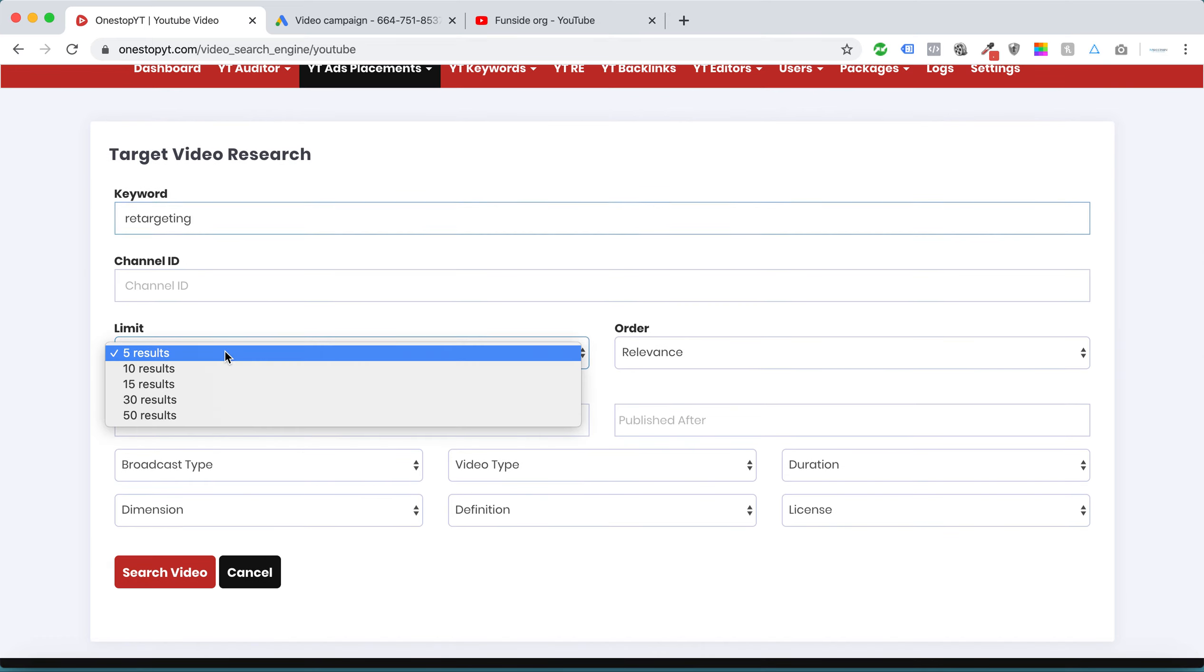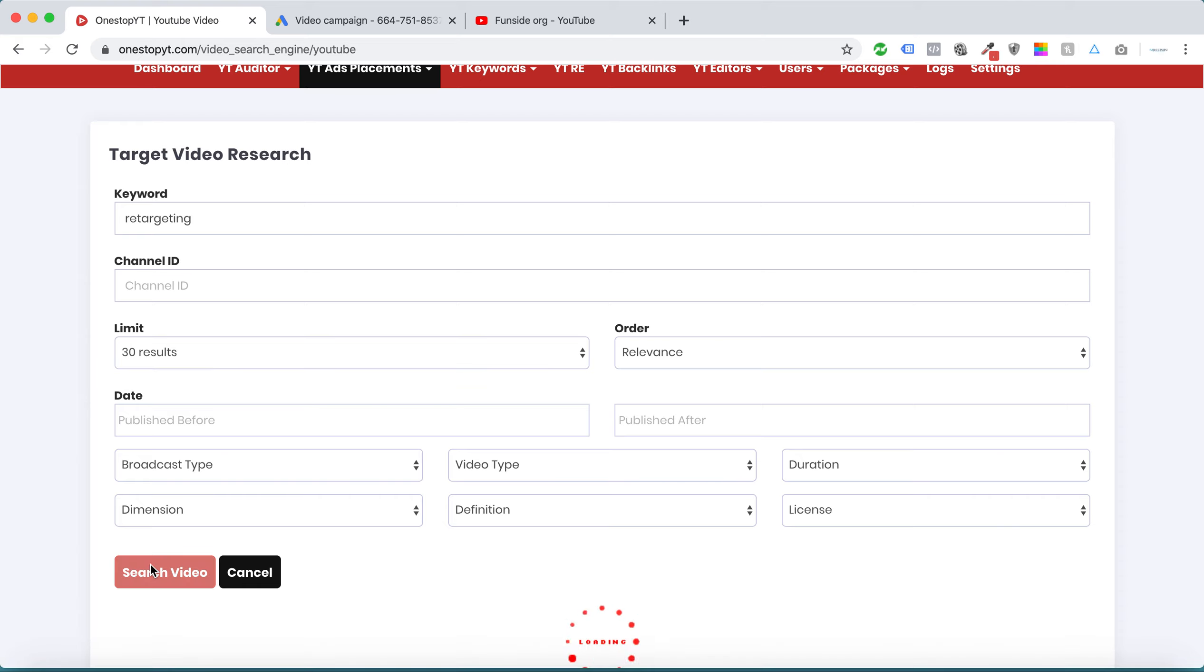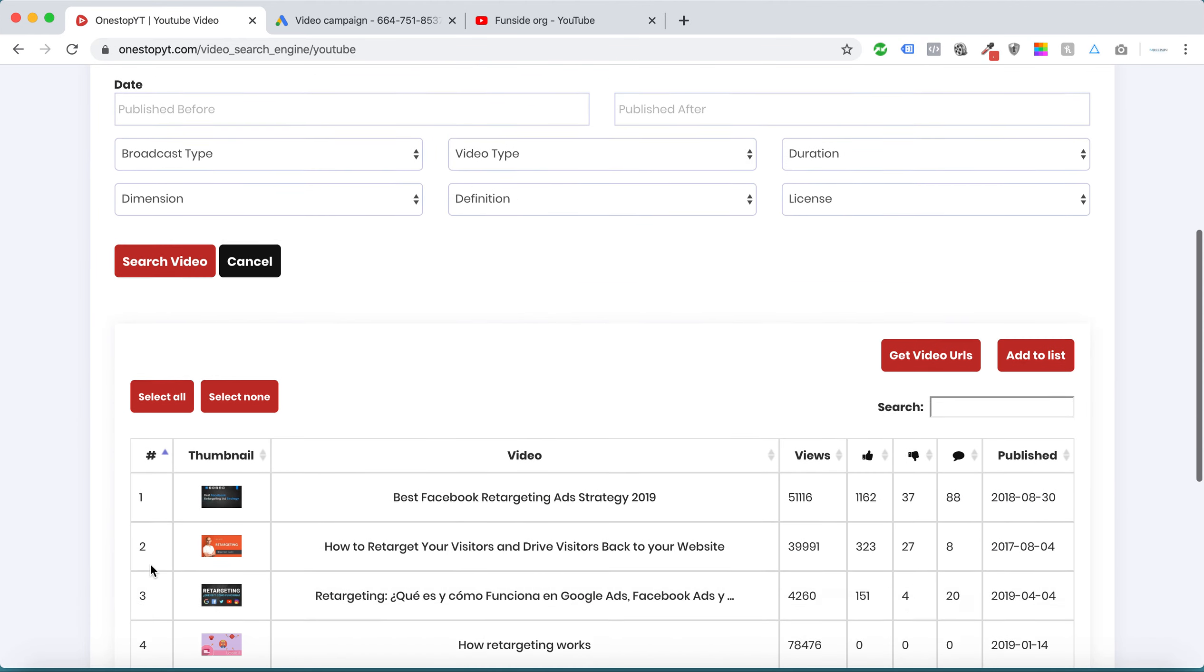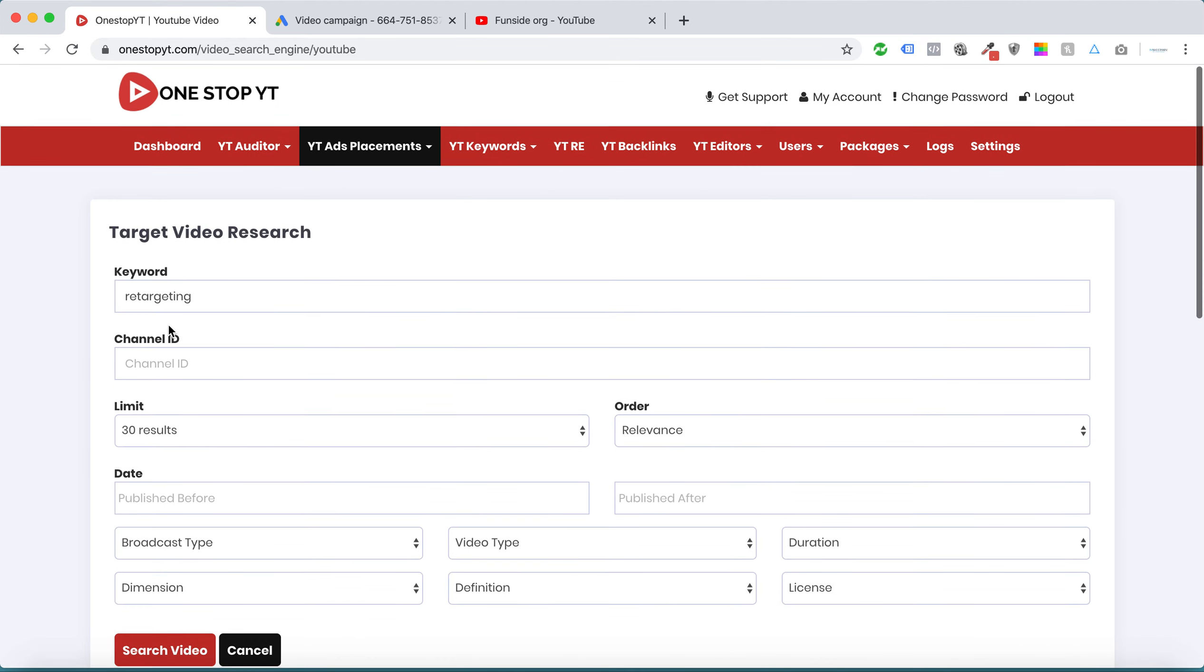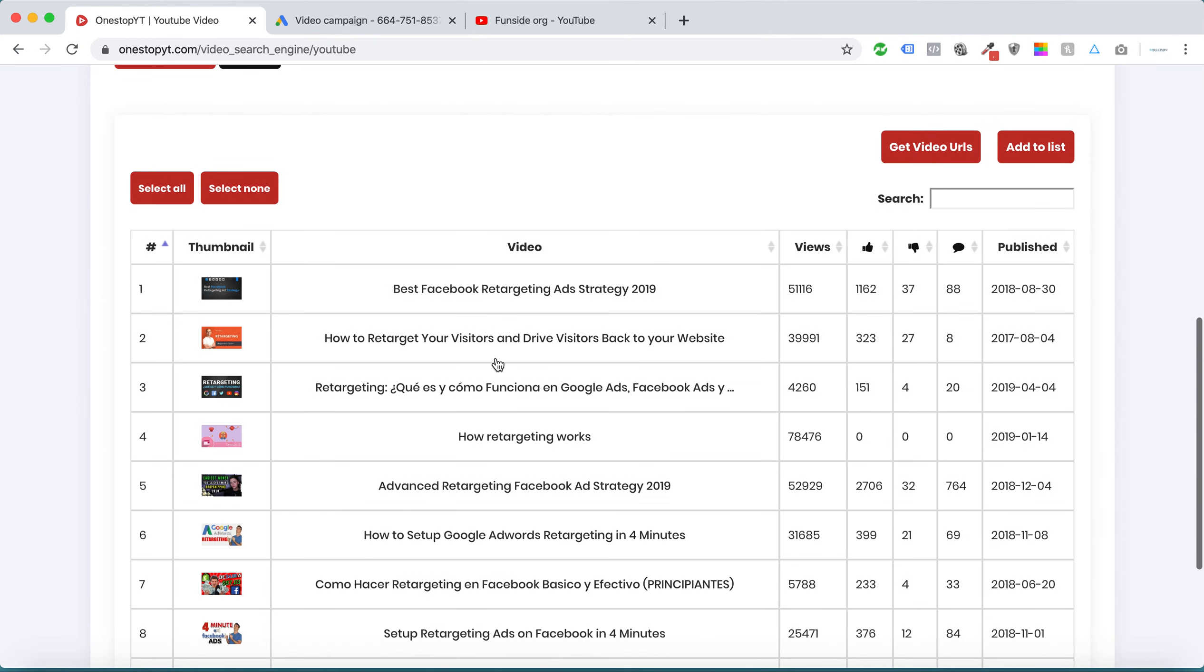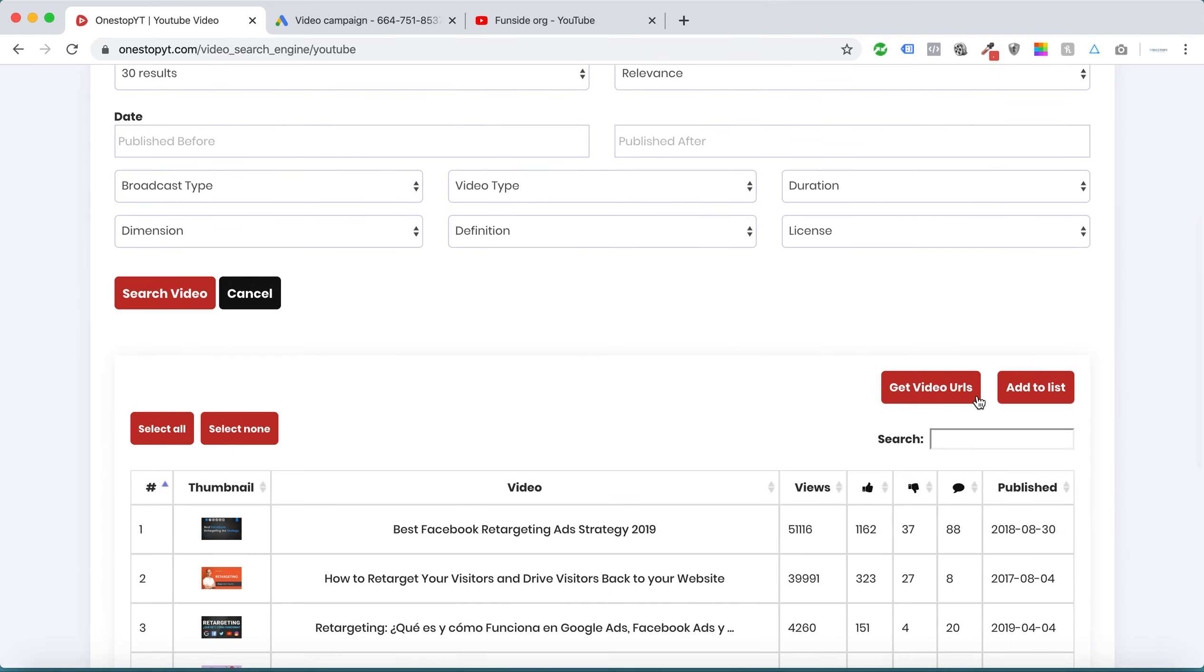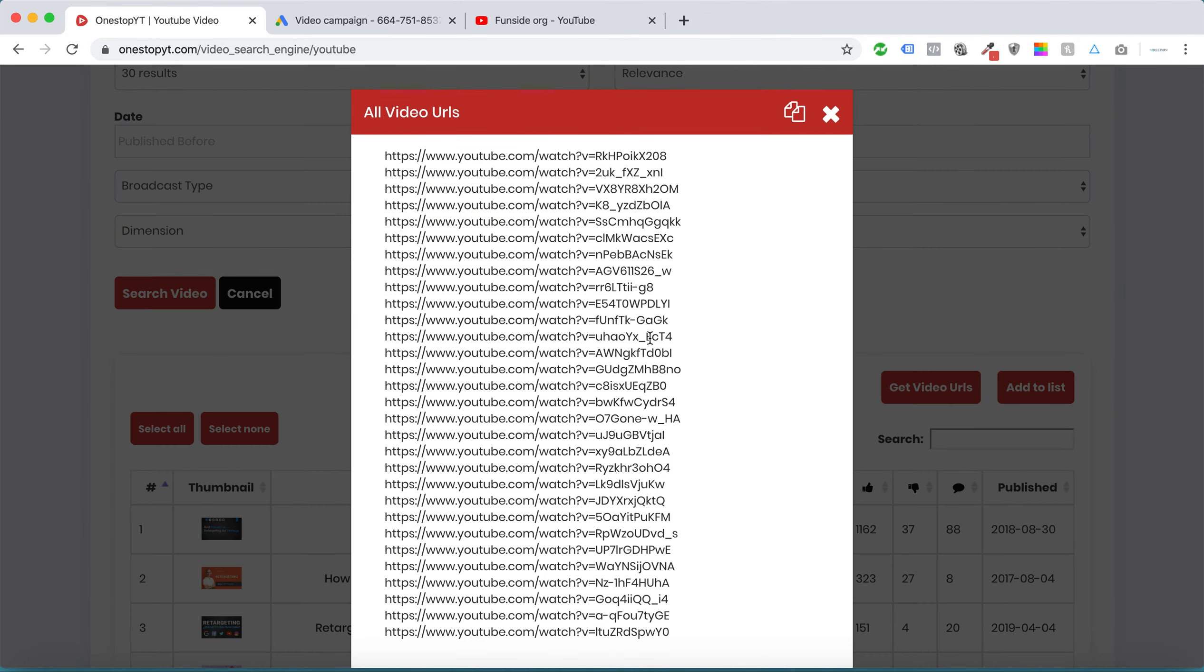I search videos. Once I search, I'm getting highly targeted videos for the keyword retargeting. All of these videos are highly targeted for the niche retargeting.